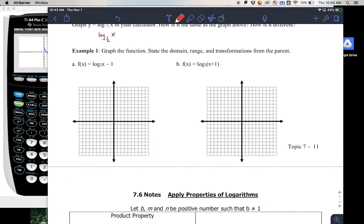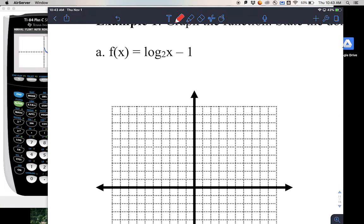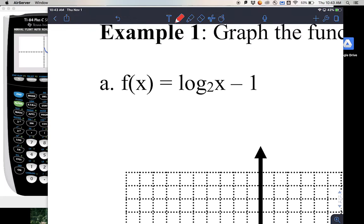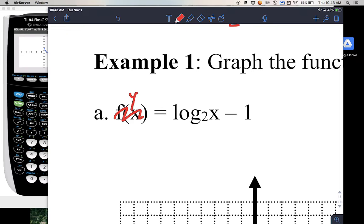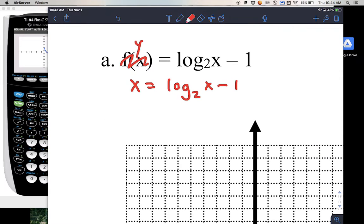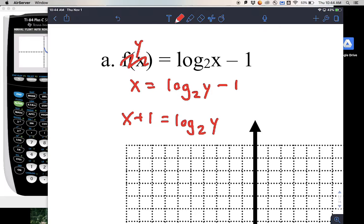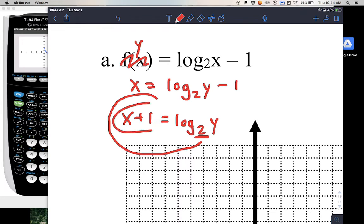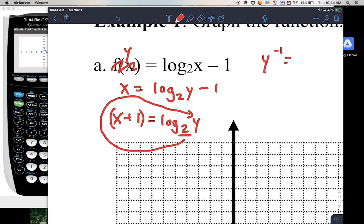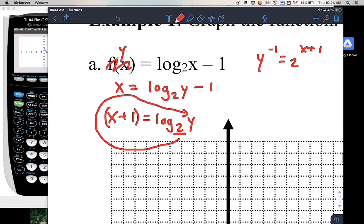For this next example without a calculator, we have f of x equals log base 2 of x minus 1. My approach: change f of x to y, switch x and y, then find the inverse. First, add 1 to both sides so the log is by itself. Then switch forms — always start with the base: 2 raised to all of that equals y. So y inverse equals 2 raised to the quantity x plus 1.